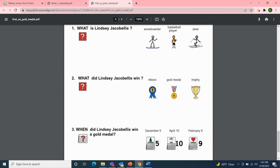Now for our review questions. Number one: What is Lindsey Jacobellis — a snowboarder, a basketball player, or a skier? Lindsey is a snowboarder. Number two: What did Lindsey Jacobellis win — a ribbon, a gold medal, or a trophy? Lindsey won a gold medal. And number three: When did Lindsey Jacobellis win a gold medal — December 5th, April 10th, or February 9th? Lindsey won a gold medal on February 9th. That was yesterday. Great job with our review questions today.